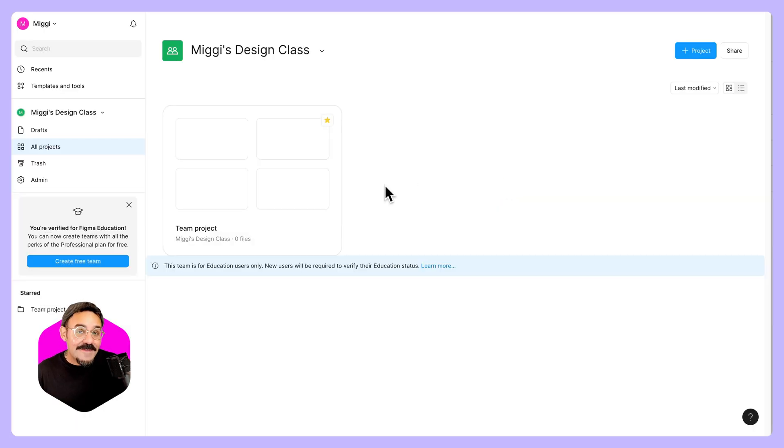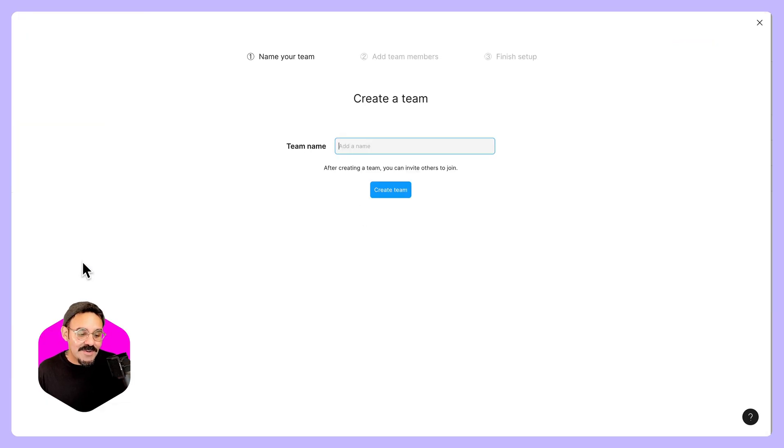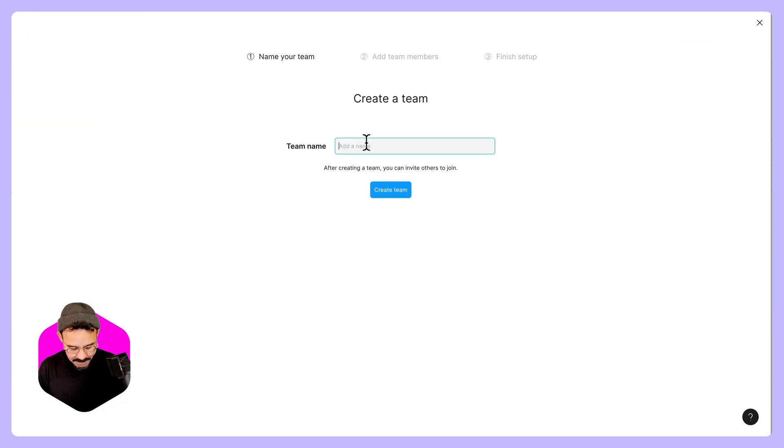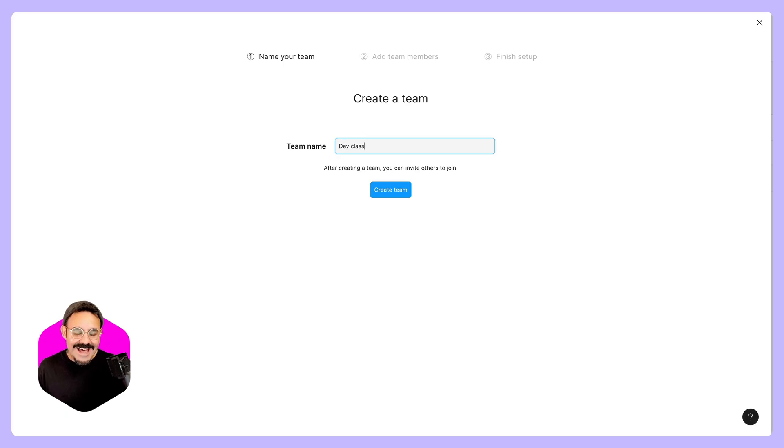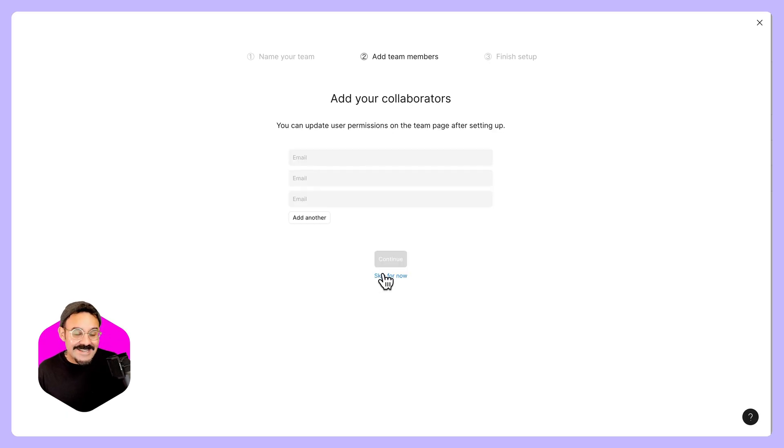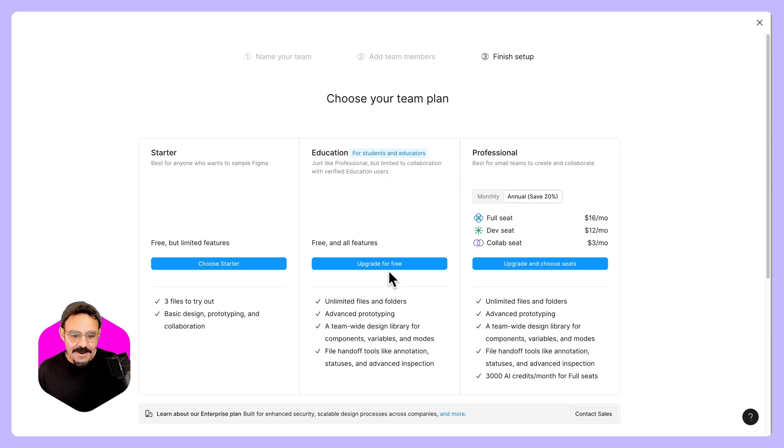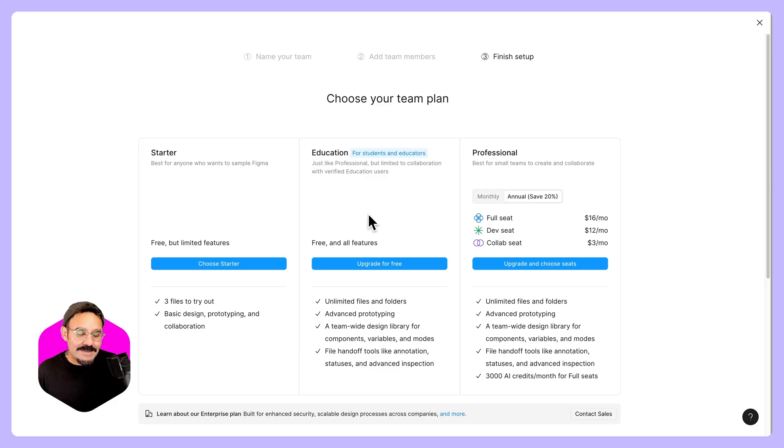If you want to create an additional education team, you can go create free team. First, you want to give it a name. Let's call this dev class. I'm going to click create team. I'm going to skip this for now and I can now choose education team in the middle.